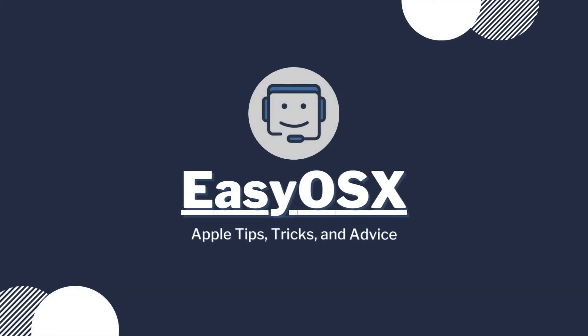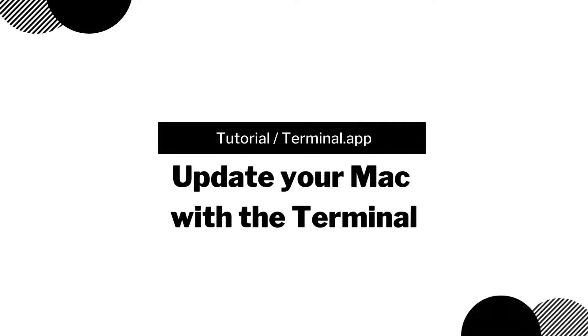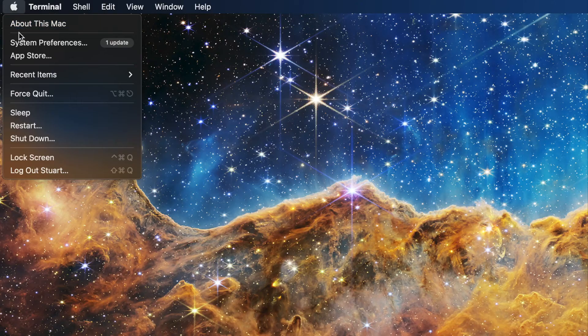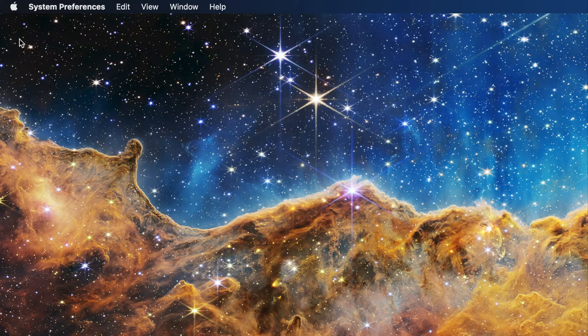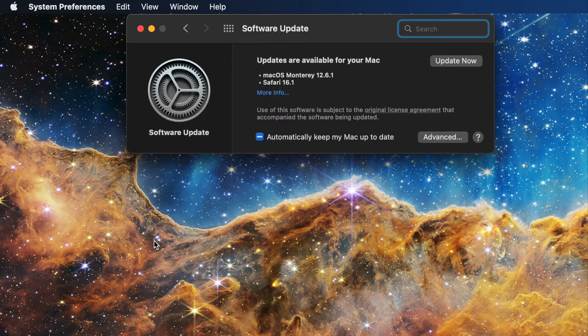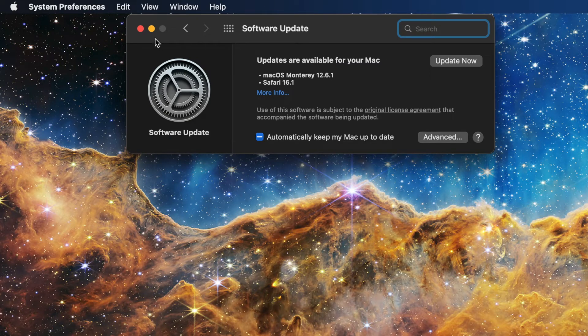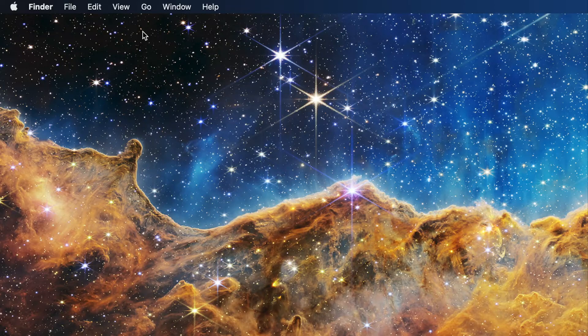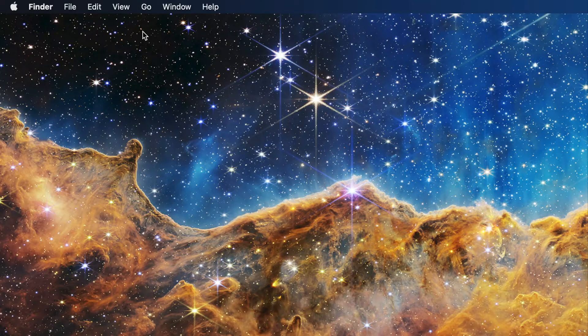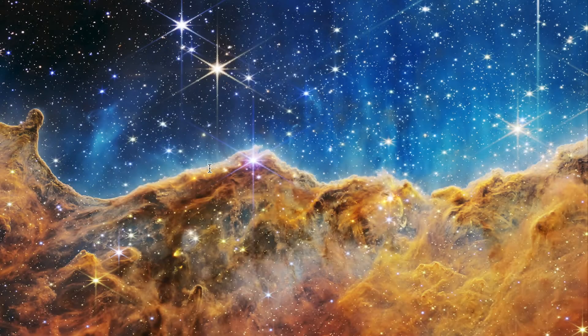This is EasyOSX and today I'm showing you how to install Mac updates via the Terminal. Most of us are pretty familiar with updating macOS through System Preferences, now Settings on macOS Ventura or later. But what happens if you can't seem to get that to work? Is there another way to check, download and install updates? There is in fact!